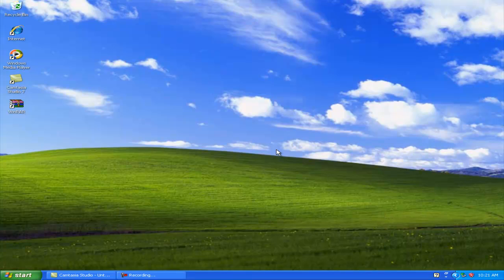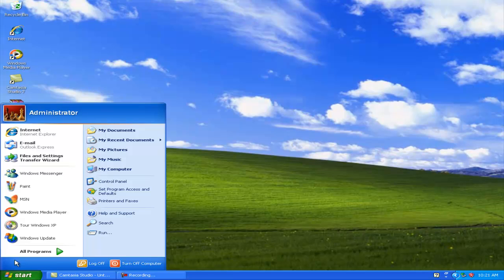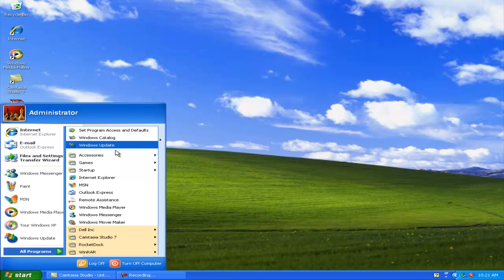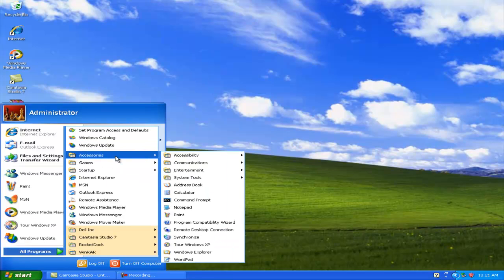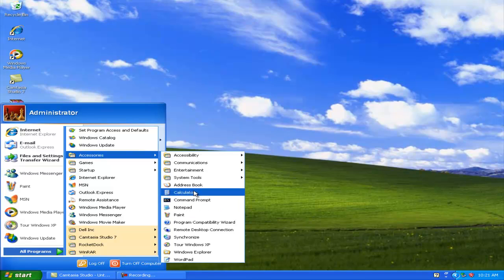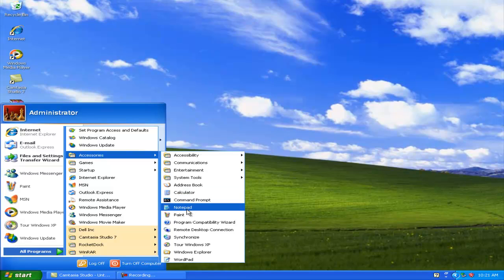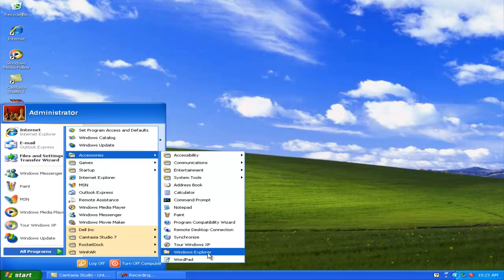And you also got other standard things like Calculator, Command Prompt, Notepad, Paint, and WordPad.